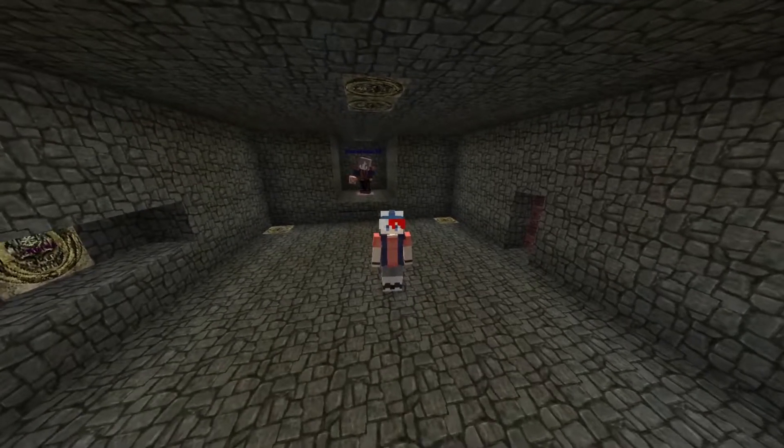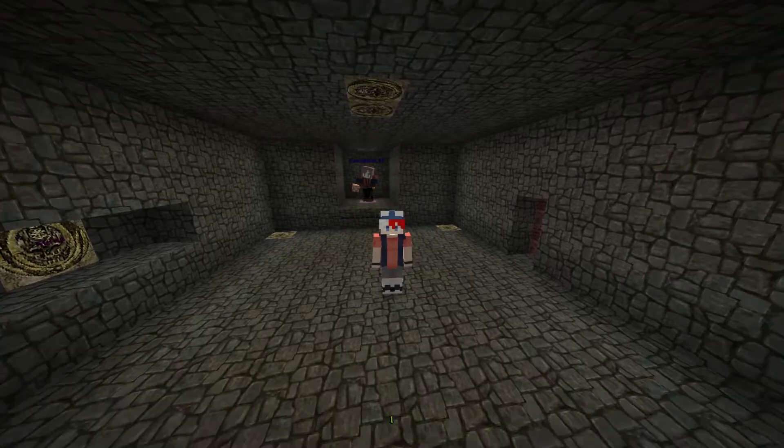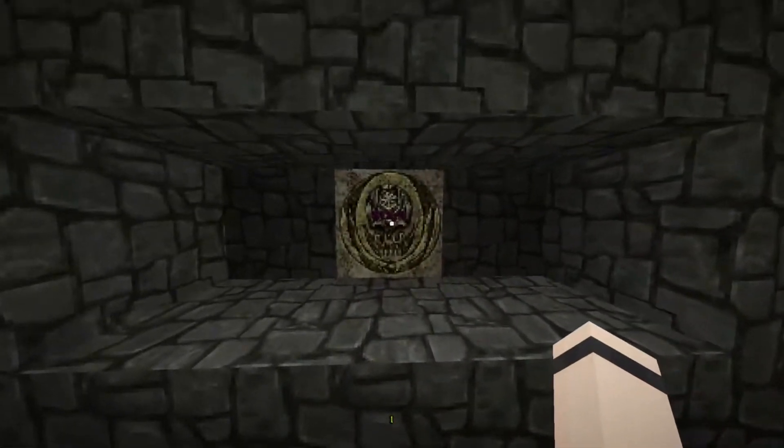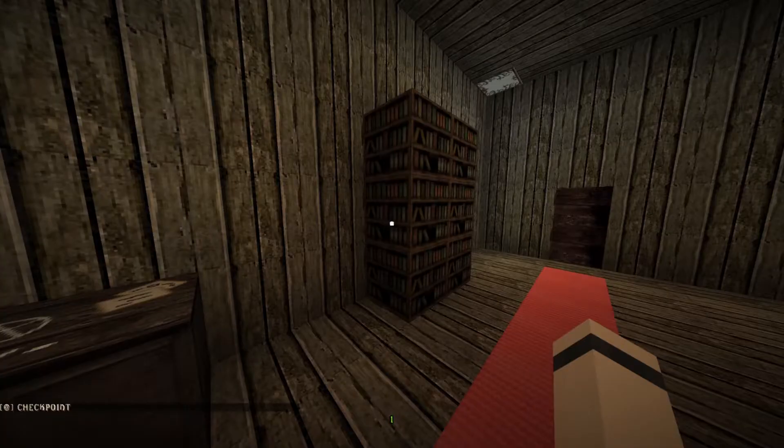Hey guys, Eric here. Welcome back to another episode of Spoketober. Today we're going to be playing a map, The Shrinking Machine.